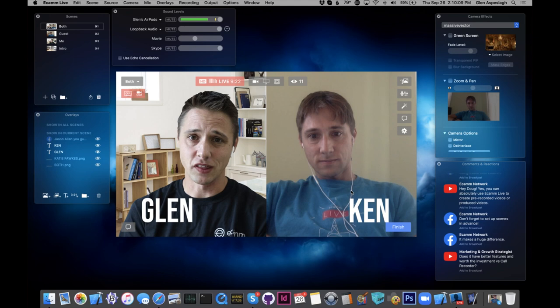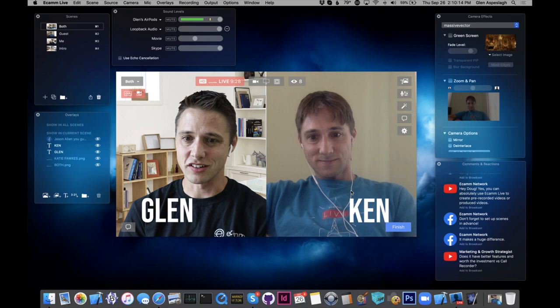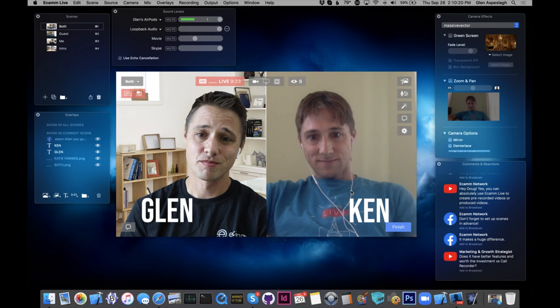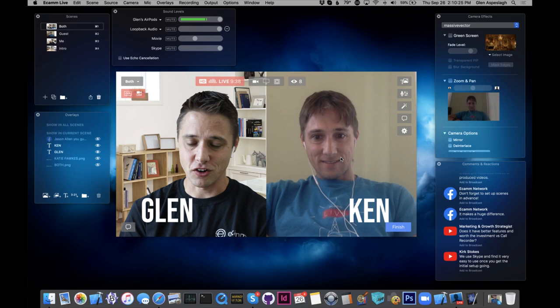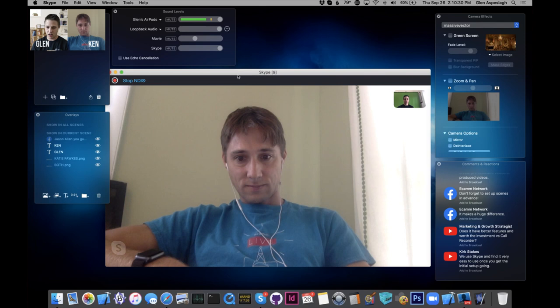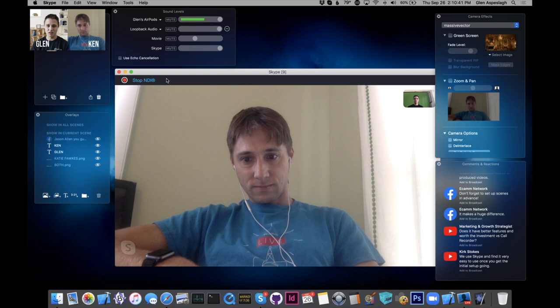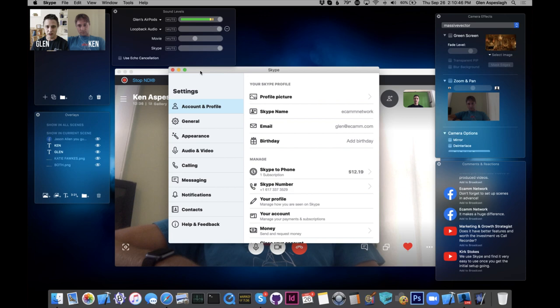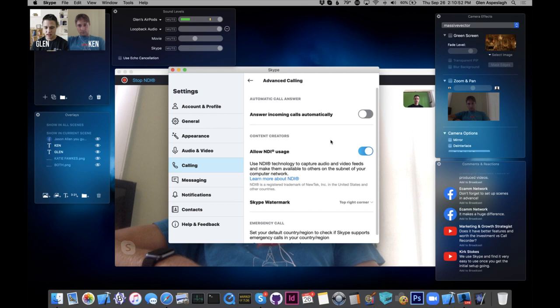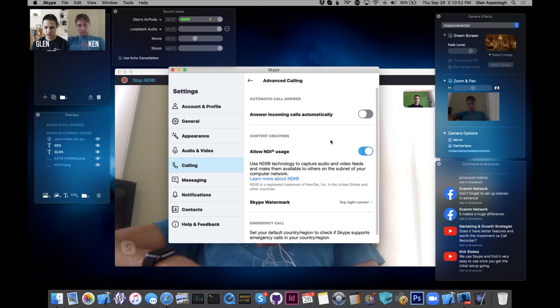Once you have that set up, the first very important step is getting the other person on Skype and you want to call them well in advance. Make sure they have a nice internet connection — we found out Ken couldn't be on his patio because the internet connection was too weak. So you can see here I have Skype open and I have Ken on the call. You can see this message: Stop NDI. NDI is the linkage between Skype and Ecamm Live — that's the magic that glues the two apps together.